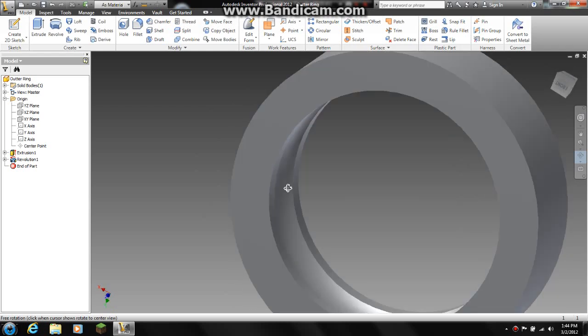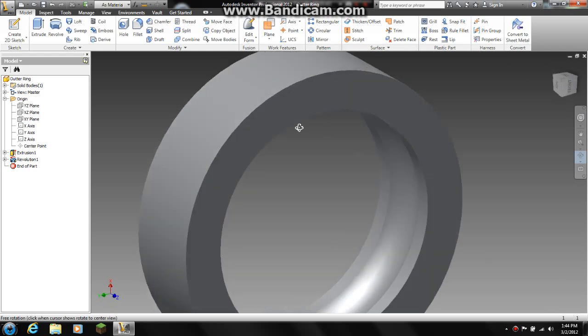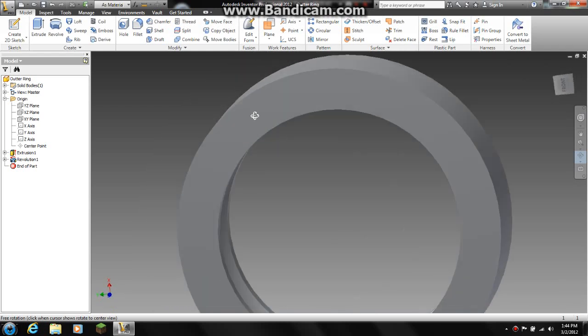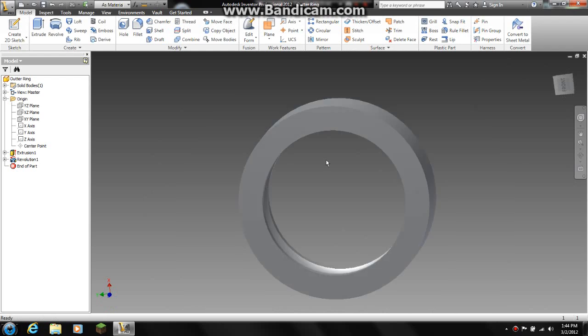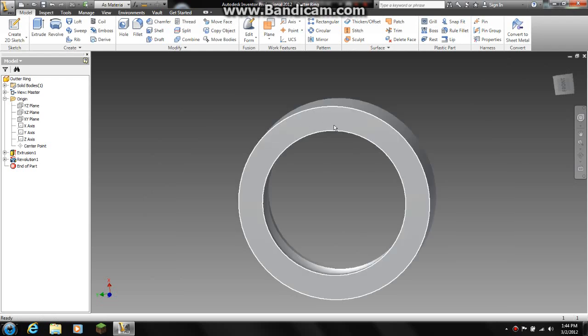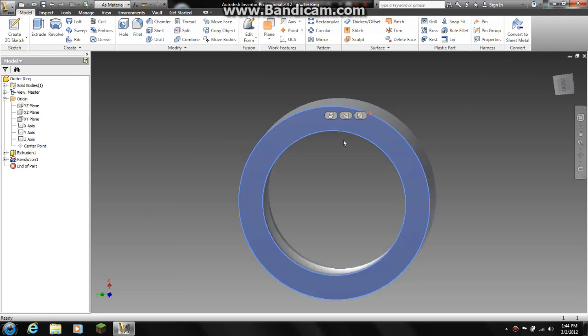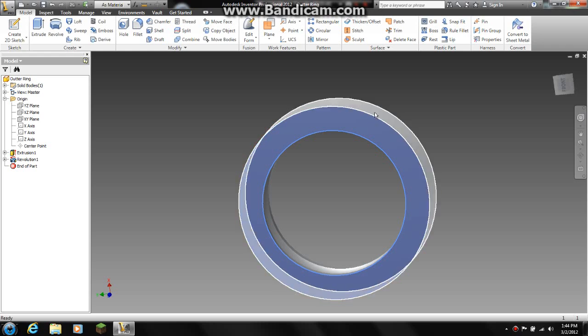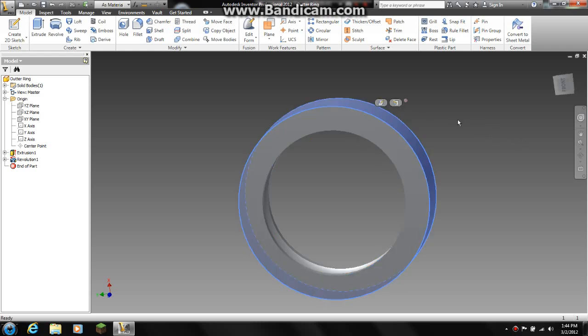Now this is the outer ring to the ball bearing. From here you can do whatever you want. You can put your company name here on the side or you can put it on the outside of the ring.